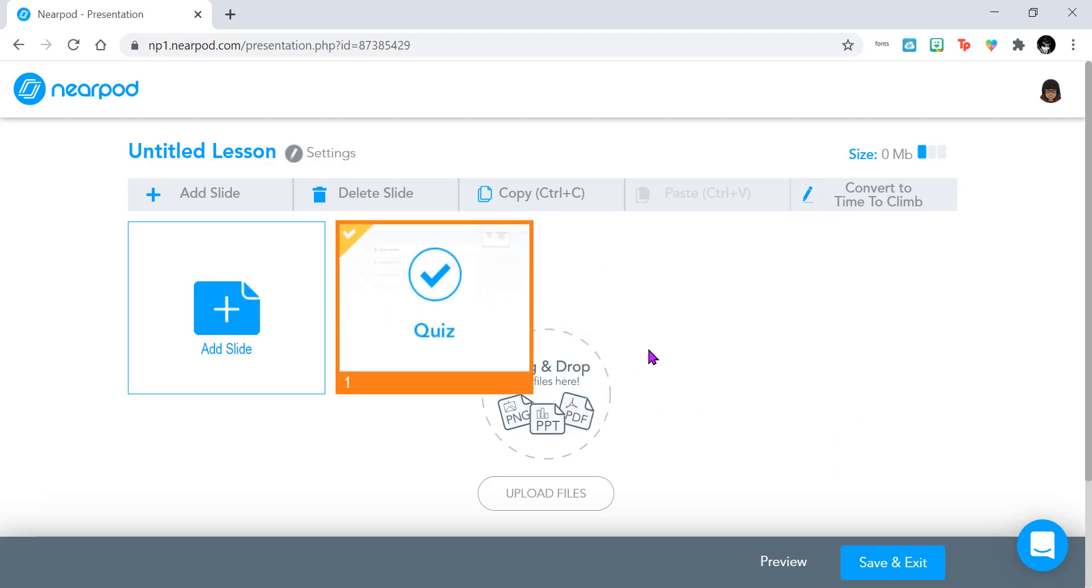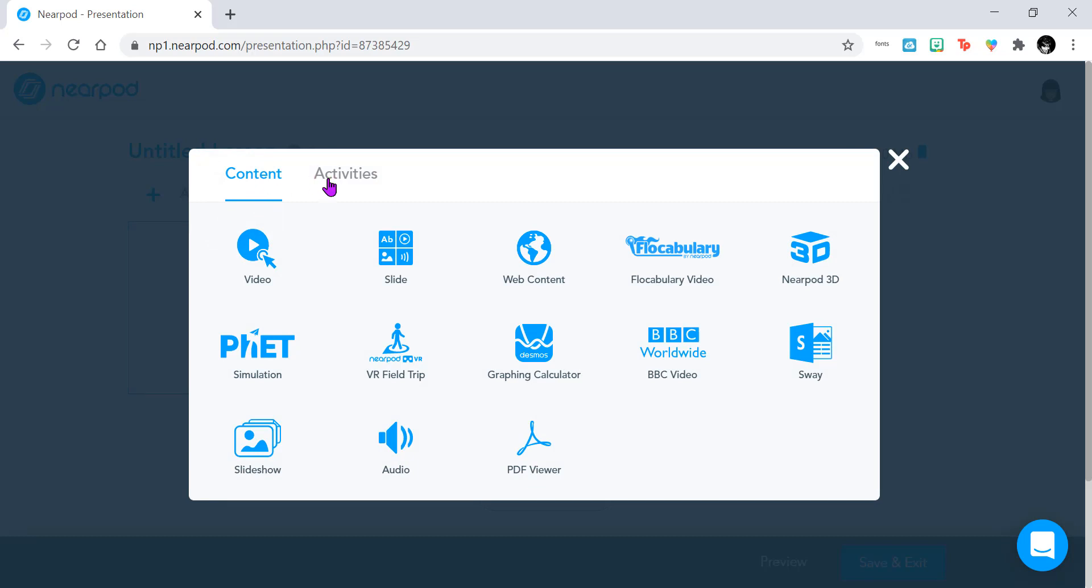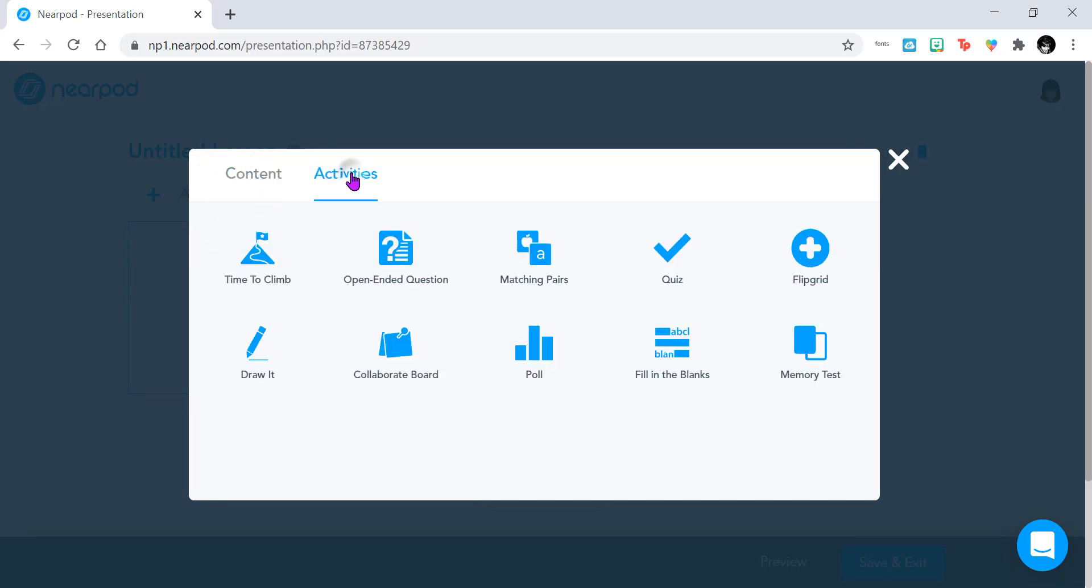The second way to create a Time to Climb is by clicking on Add Slide, go to the Activities tab, and then clicking on Time to Climb.